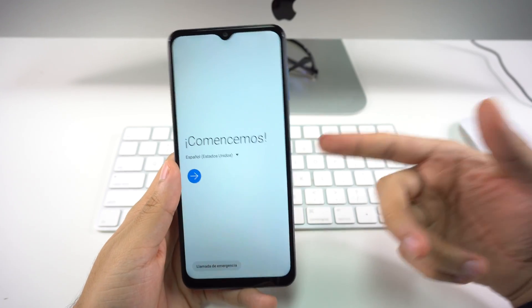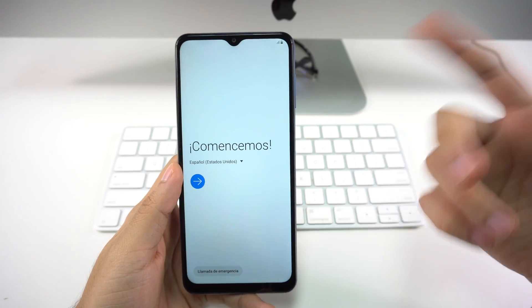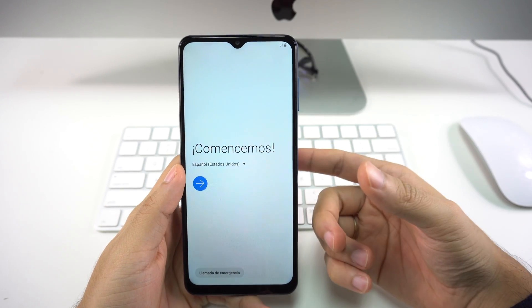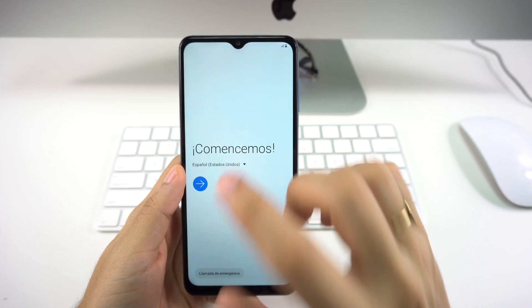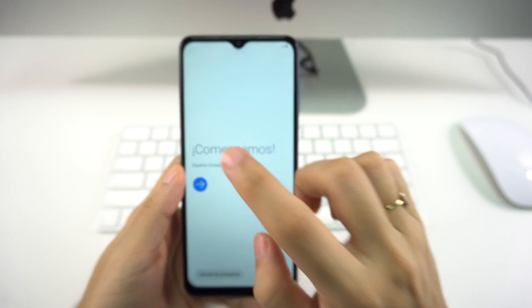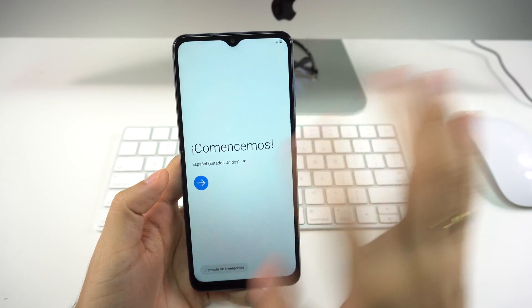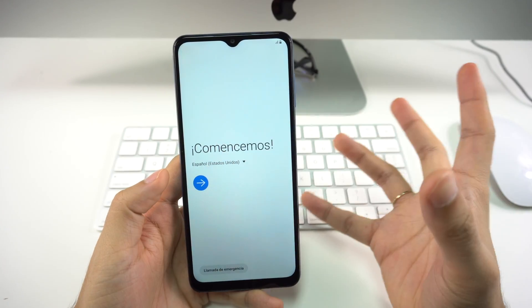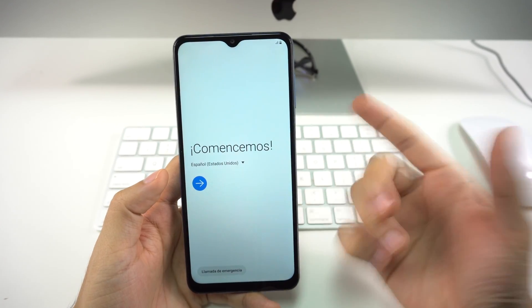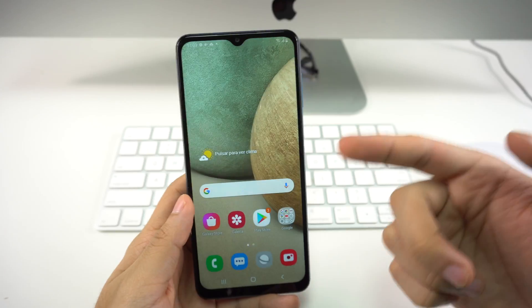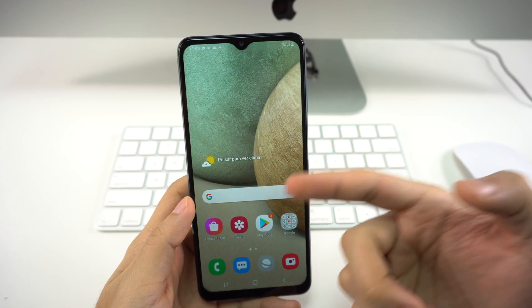And as you can tell, your phone has been completely reset to your factory settings. So all you have to do is just follow the steps and turn your phone back on. All right everyone, so that was it on how to perform a factory reset on your Samsung Galaxy A12.